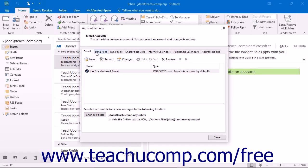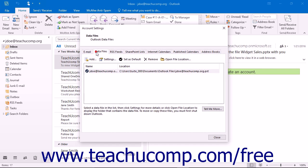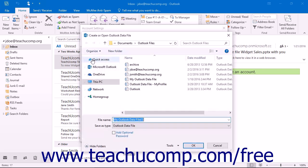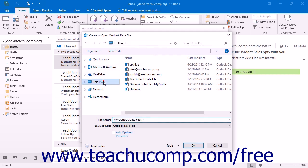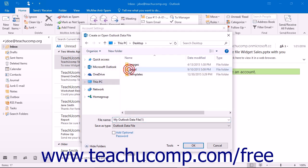In this dialog box, click the Data Files tab, then click the Add button on this tab to open the Create or Open Outlook Data File dialog box. Here you can navigate to the folder where you wish to create the new Personal Folder and then type a name for the new folder into the File Name text box.